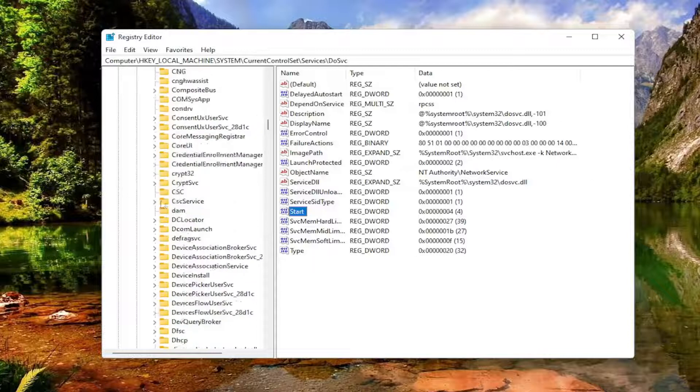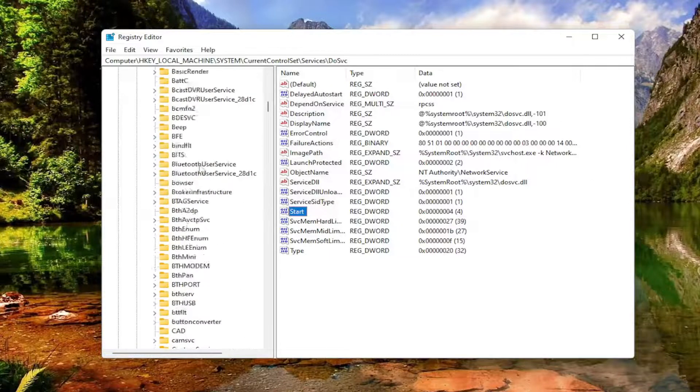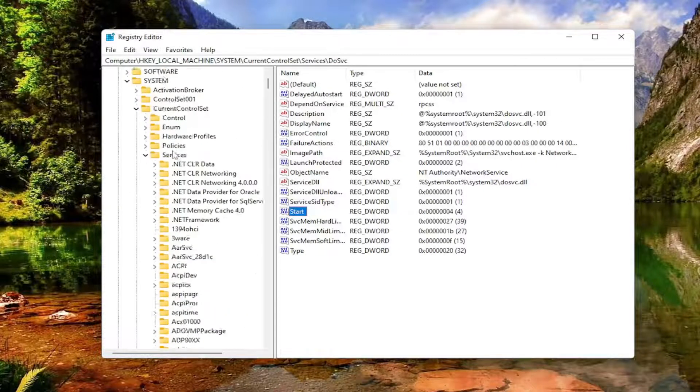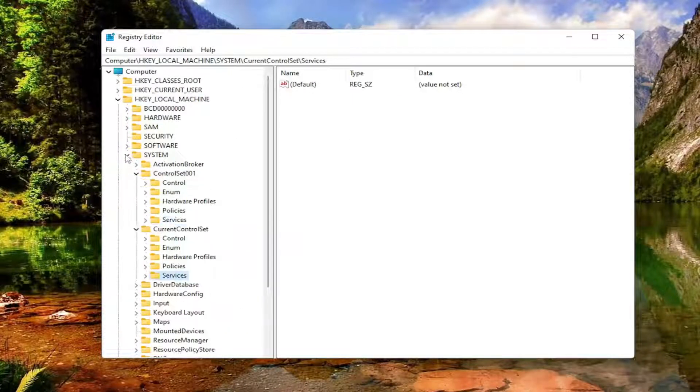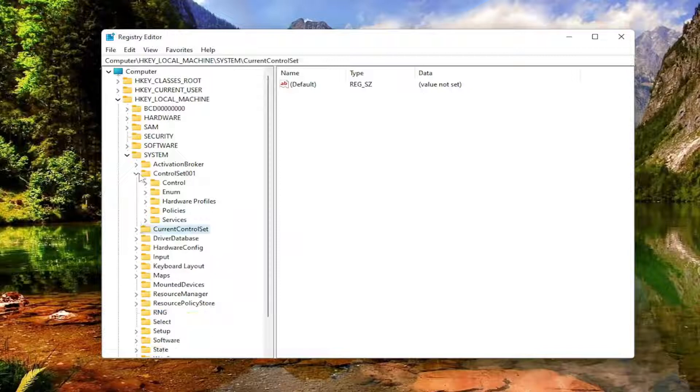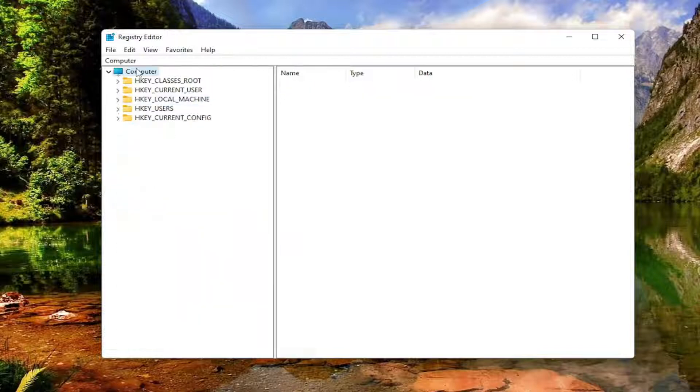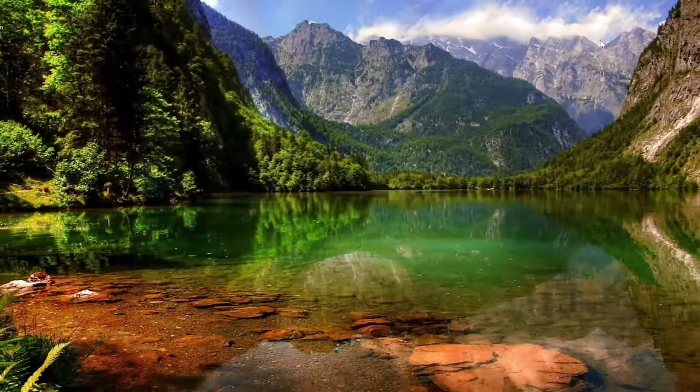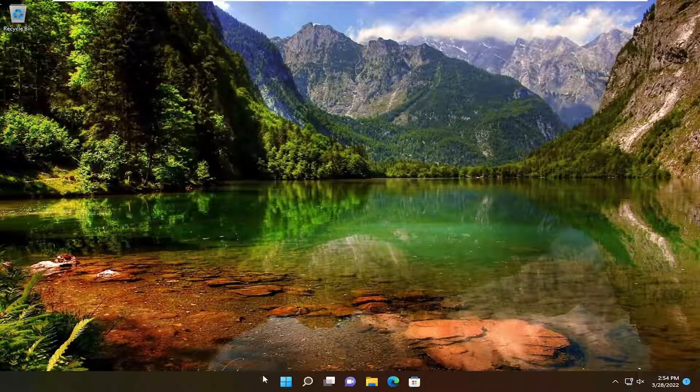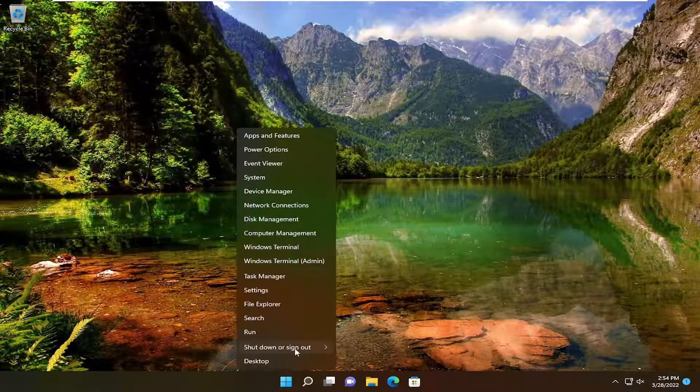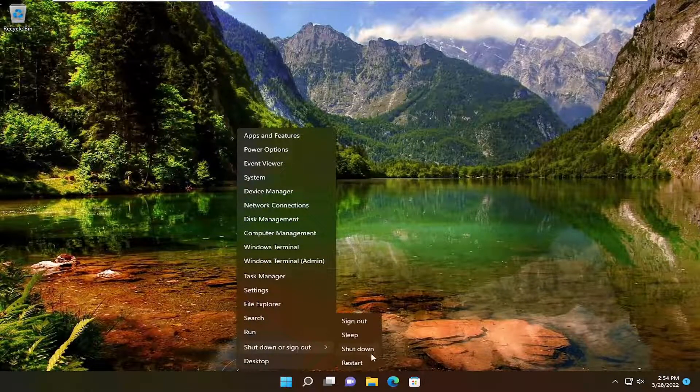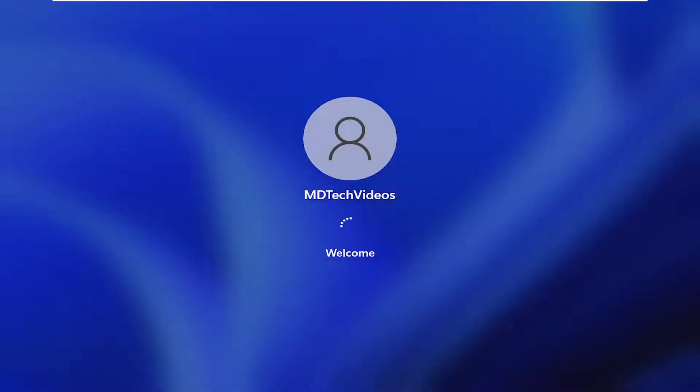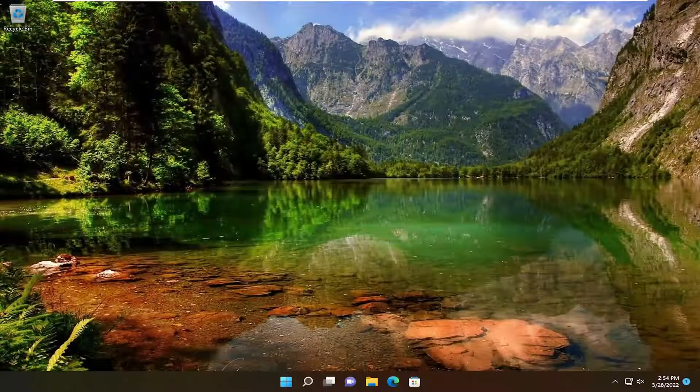Once you're done with that, you can go ahead and minimize or close out of the registry editor. Save and close out of any open programs and applications you may have on your computer as well, and restart your computer.